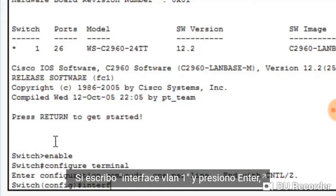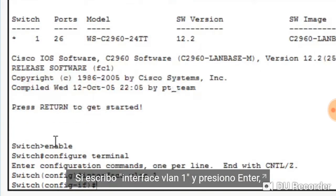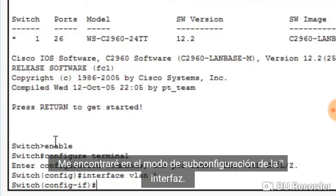If I type interface vlan 1 and press enter, I'm put into the interface subconfiguration mode.